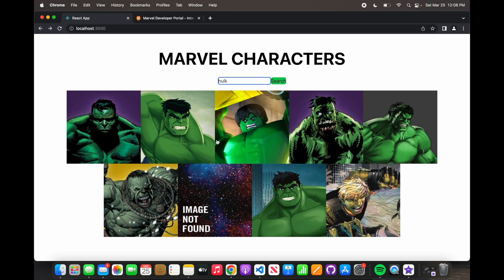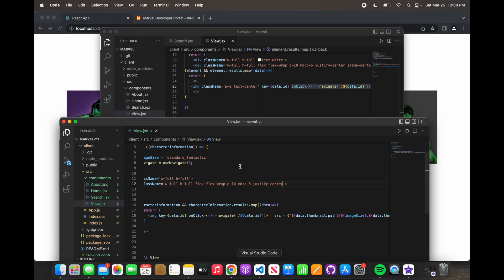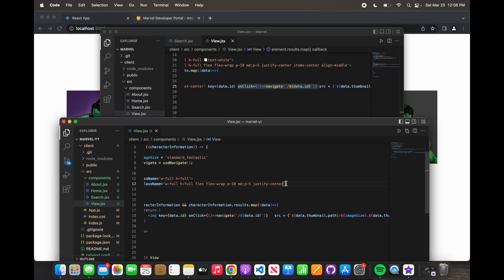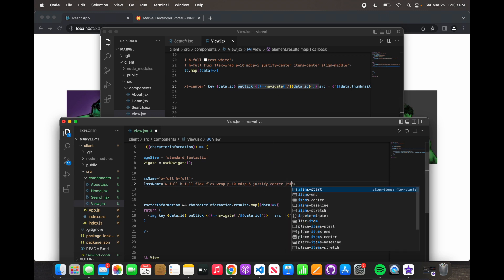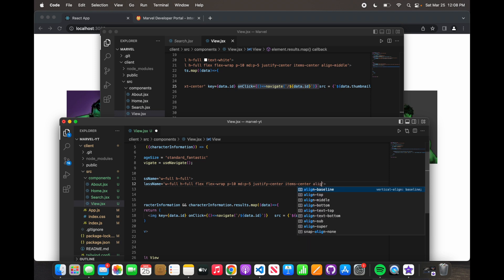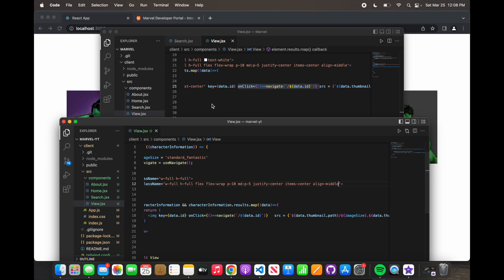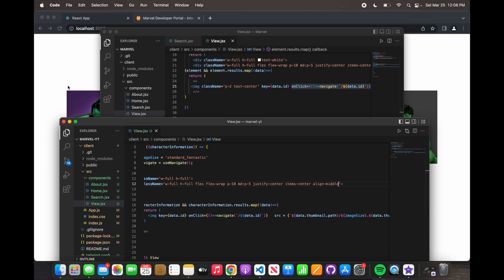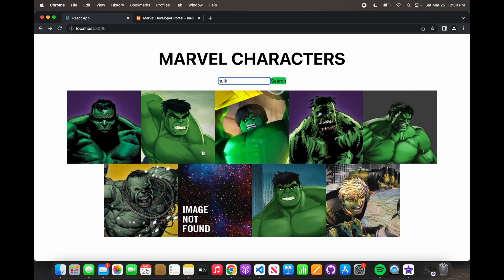Now we're going to say justify-center, so we want this to appear in the center. It's still wrapped but appearing in the center. And then we want the items in the center as well — align it in the middle.